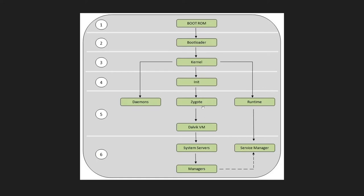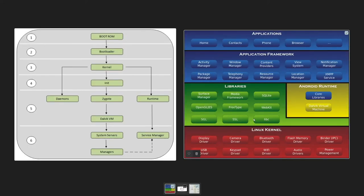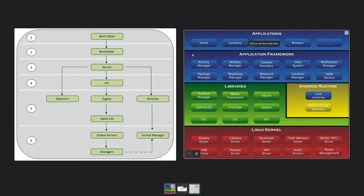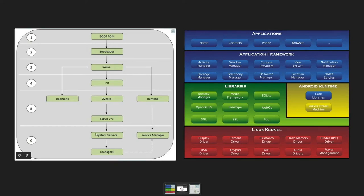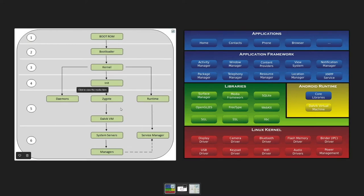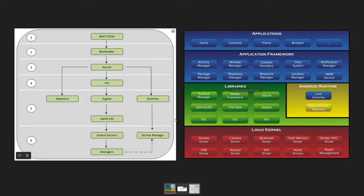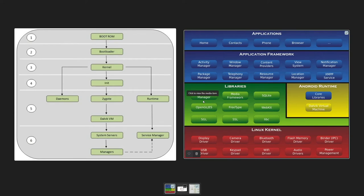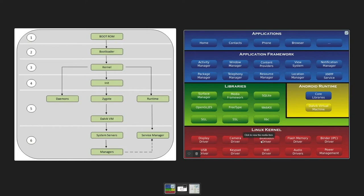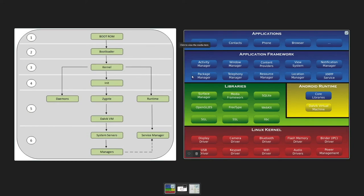Zygote will initialize one more process with the name system server. This system server process is completely responsible for your application framework. If you go with this image here, you'll better relate - system server is responsible for managing these application framework managers like notification manager, resource, location, telephony, package, activity managers. This was your second layer application framework layer. Your zygote or VM part works here at layer 3 Android runtime part. Your kernel runs here at the bottom and loads your libraries as well.